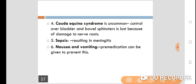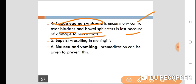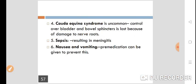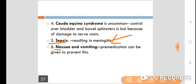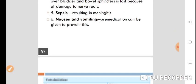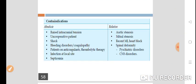Cauda equina syndrome is an uncommon complication where the patient loses control over the bladder and bowel due to damage to the nerve roots. Sepsis may result in meningitis. Nausea and vomiting can occur but can be prevented by giving antiemetic drugs pre-operatively.